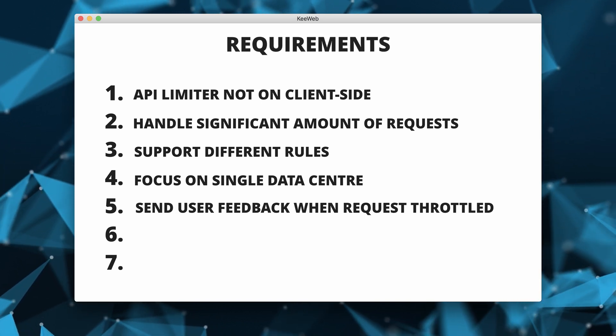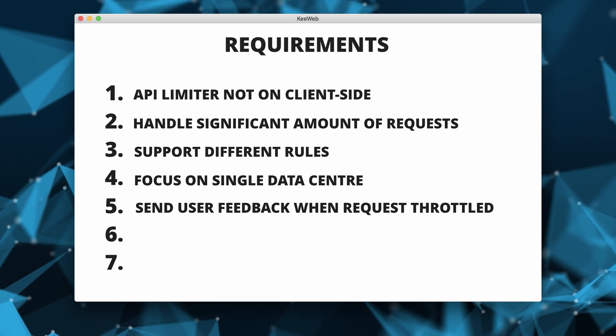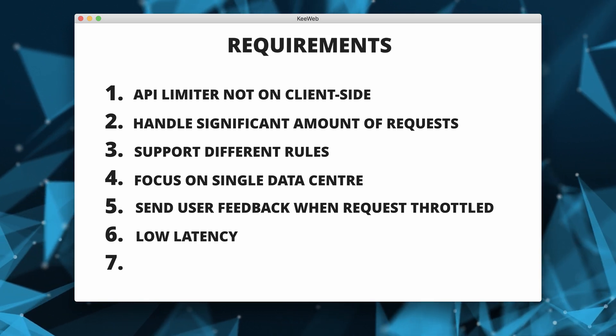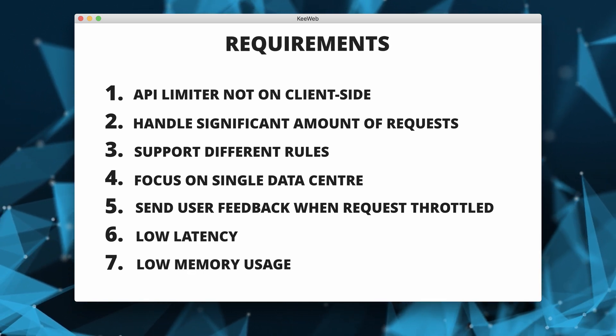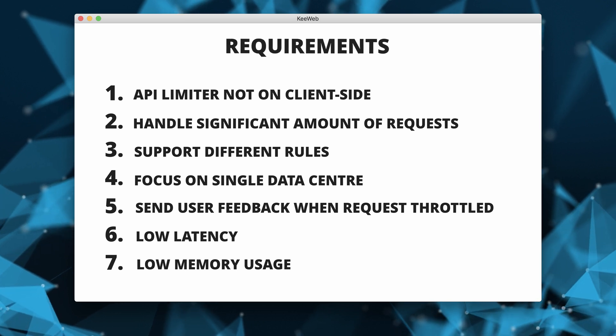Users must get some feedback when the requests get throttled. System must provide low latency. And low memory usage must be guaranteed.